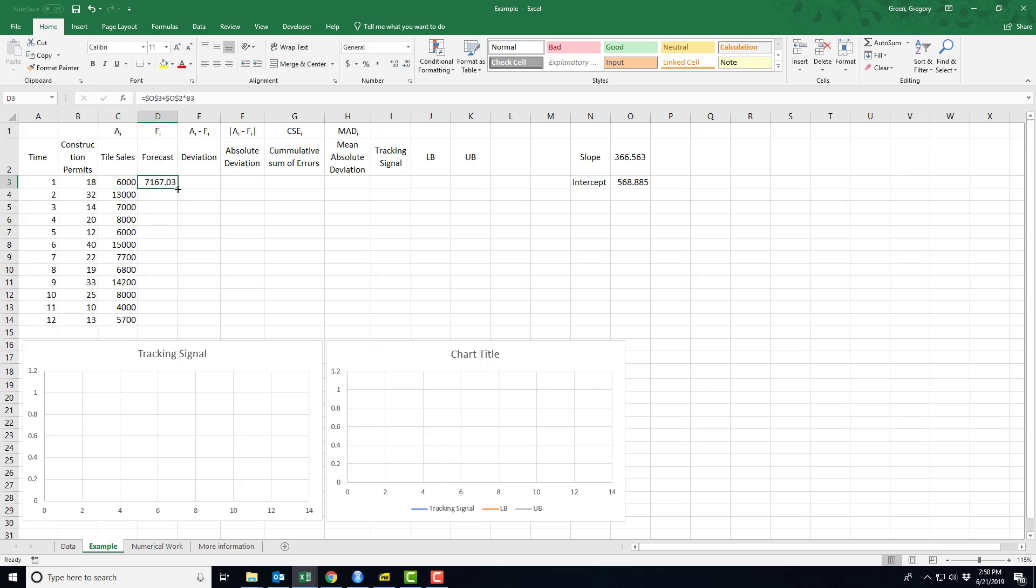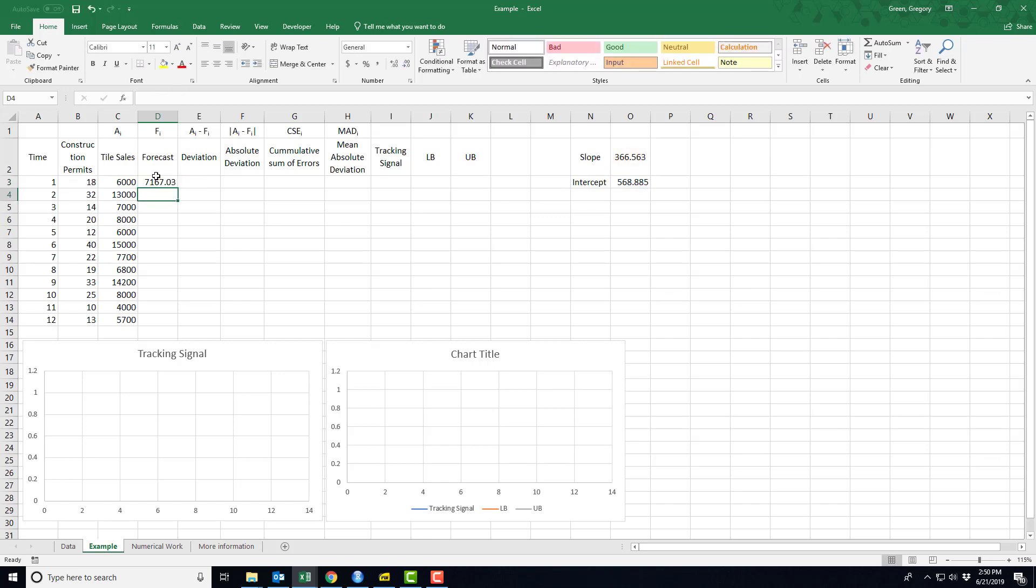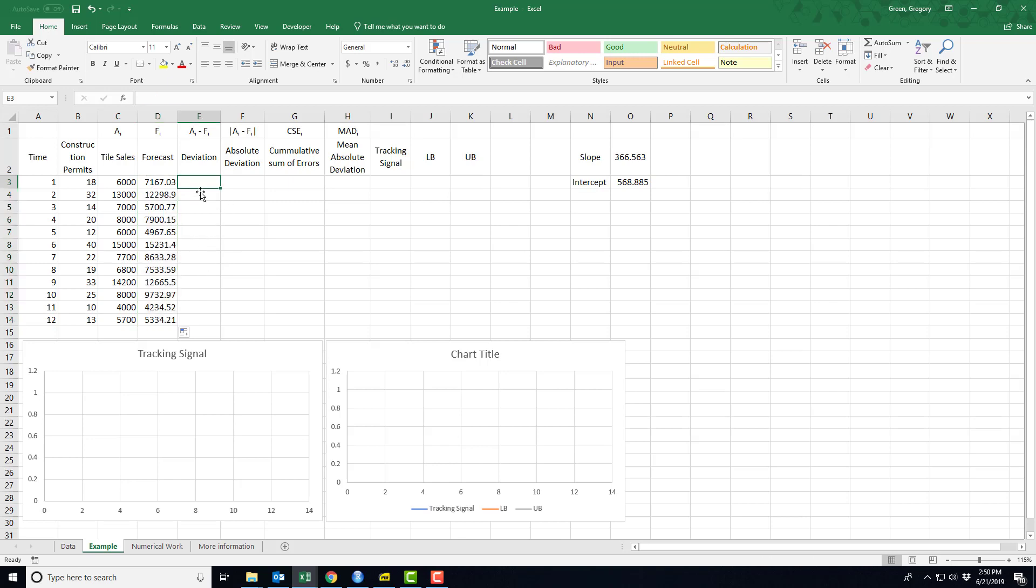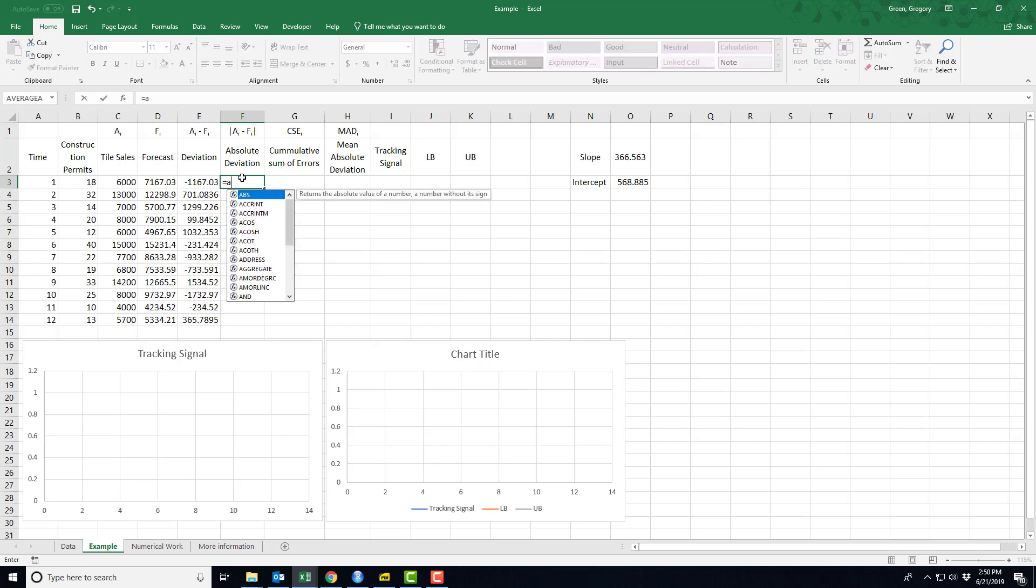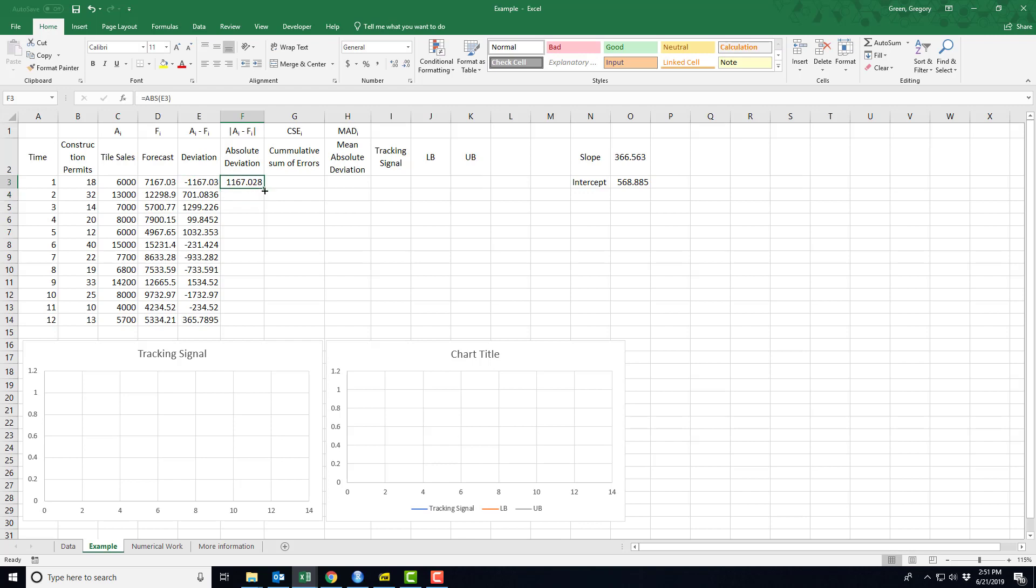I can just, given that I did the absolute references, see the dollar signs, I did the absolute references to slope and intercept. I can go ahead and I can just copy this all the way down the column, and then I can start calculating the deviation. Once again, it's something we already know. It's the actual sales minus what was forecast, and the absolute deviation is just the absolute value of the deviation. So that should be easy to forecast as well.